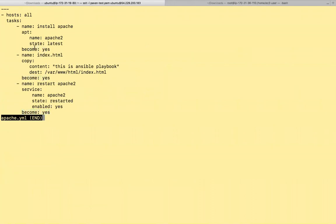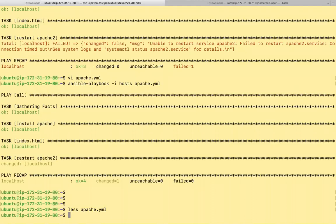So because everything in this play, everything in this play requires root privileges, we can put again become equals yes here because that belongs to each and every play. So that is it guys. Happy learning. Bye.